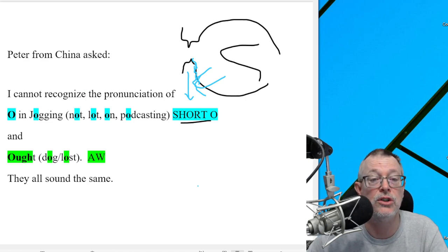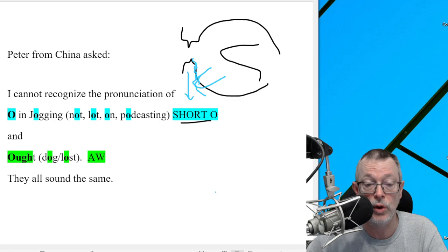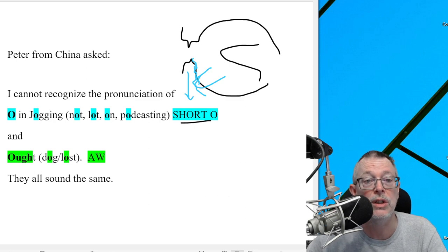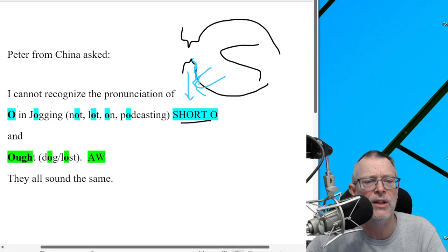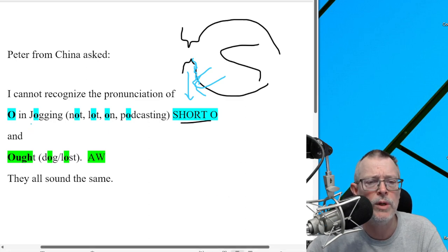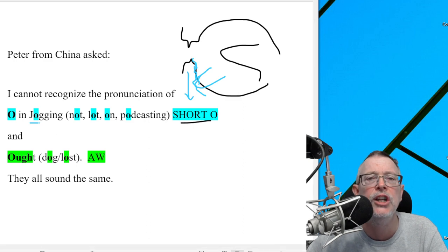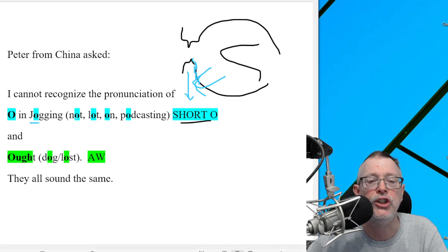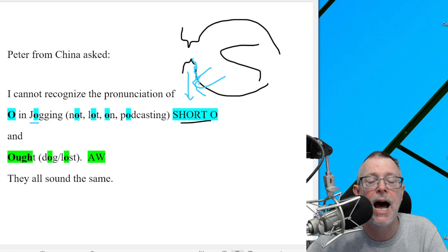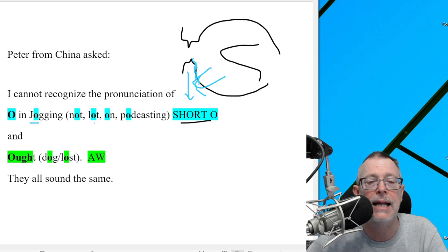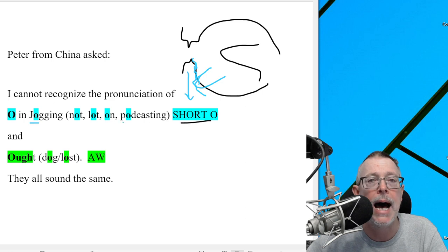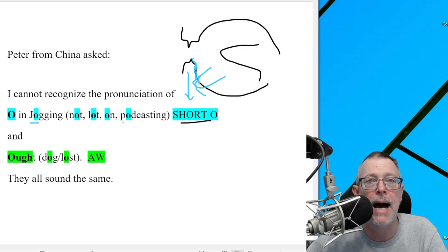So let's do his words here. These are the words from, I think this was the eight-week program task four. Jogging. Not. Lot. On. Podcasting.